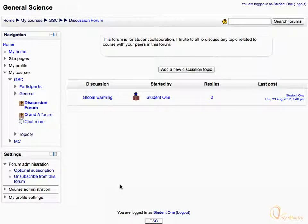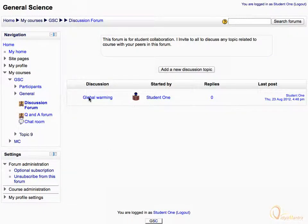Now you'll see the discussion topic started by you. Let's click it to display.